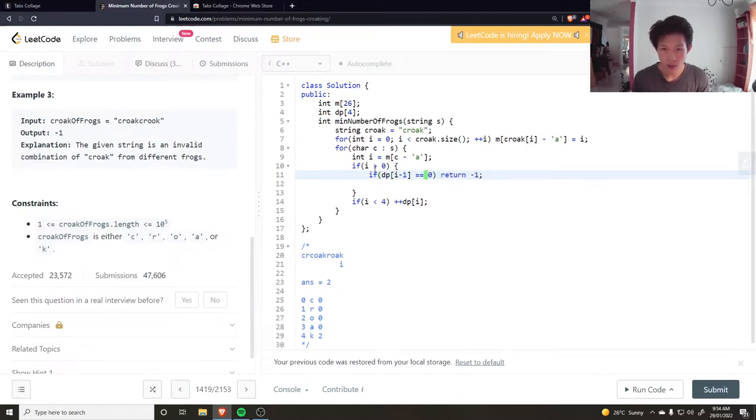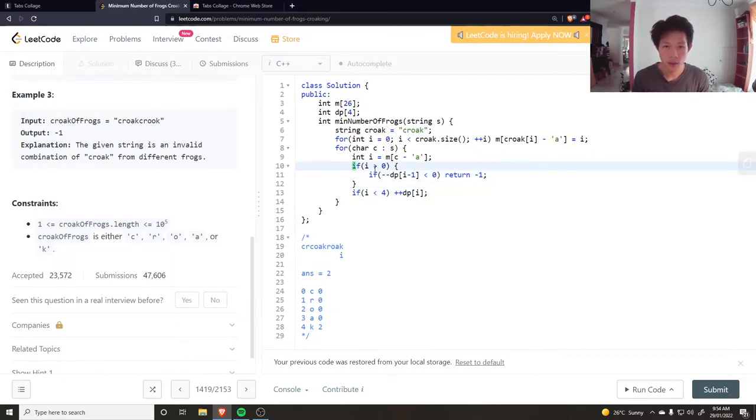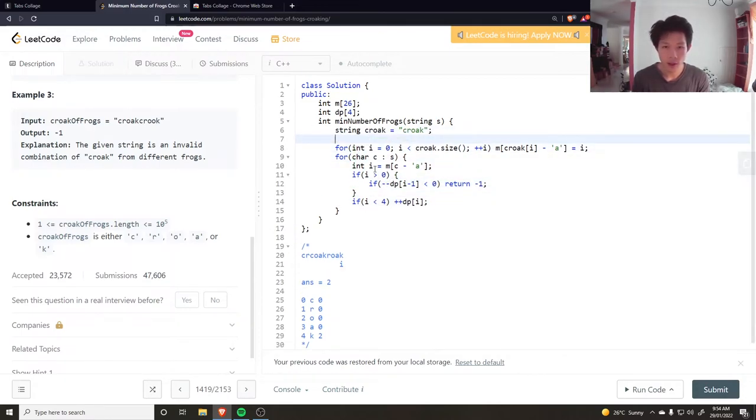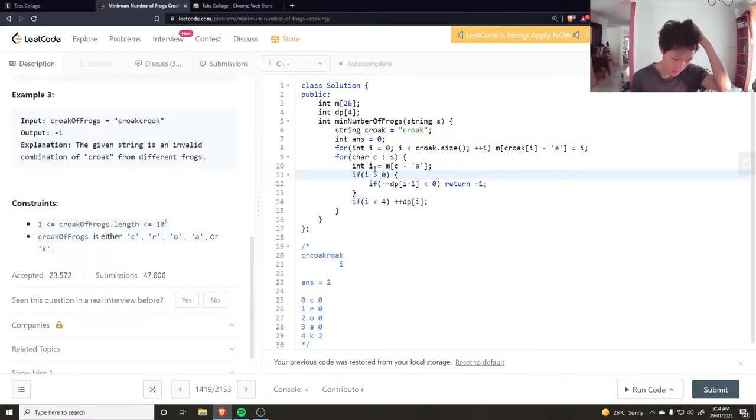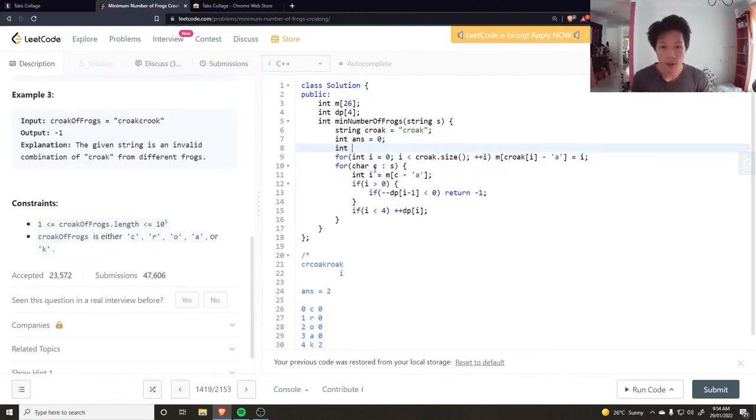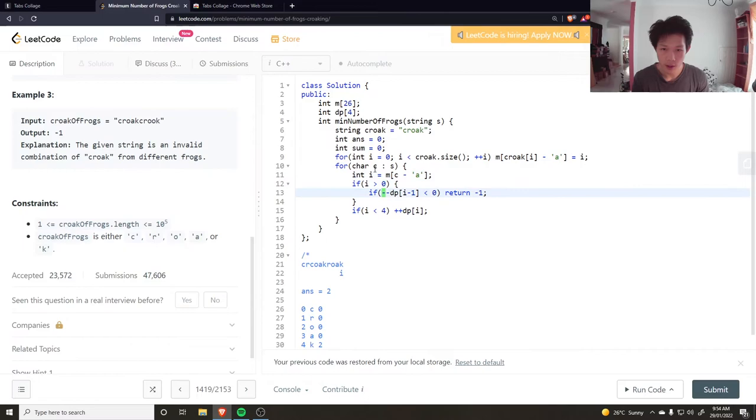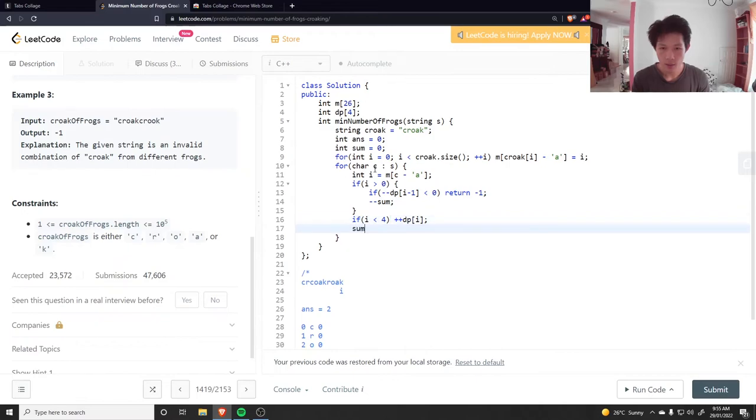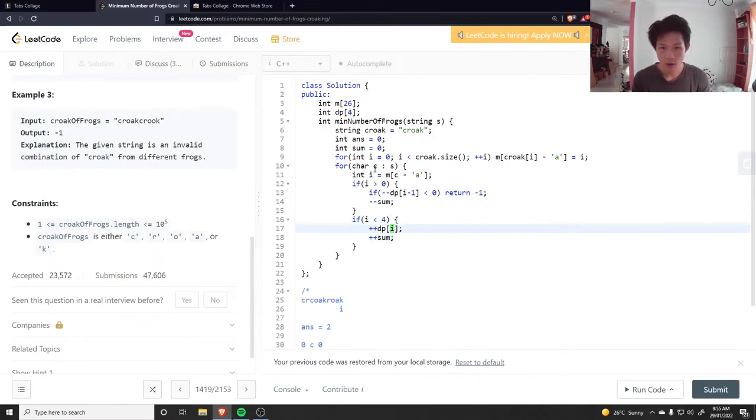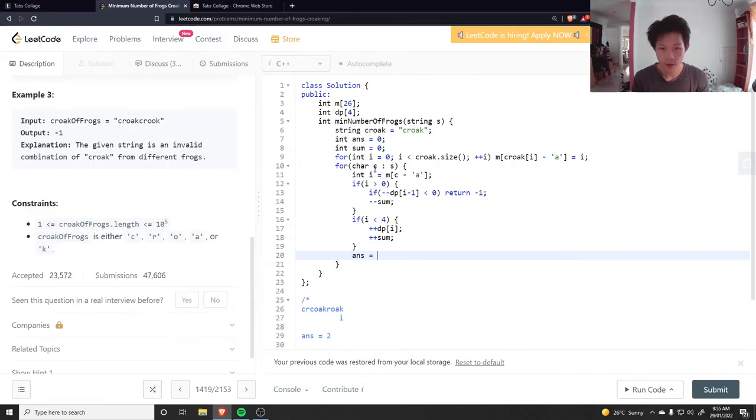I was going to keep track of the answer, which is initially zero, and keeping track of the sum, the current sum, which is also initially zero - the sum of this array. This array is going to be sum minus minus here and sum plus plus here. And then I could say answer is equal to max of the answer and the sum.